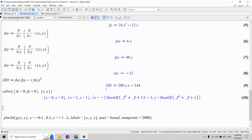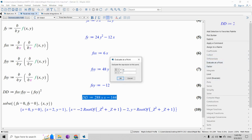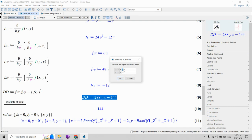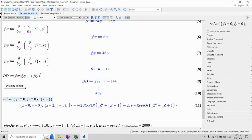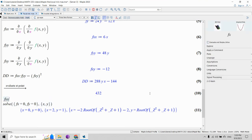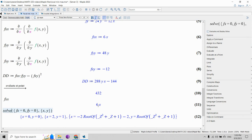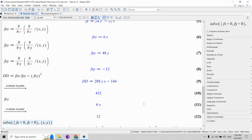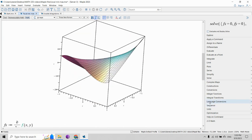The first thing to do is evaluate the discriminant at each critical point. We evaluate the discriminant at (0,0): it's negative, so we conclude it's a saddle point. Then we plug in the other point (2,1): the discriminant is positive — 432 — so we also check the sign of fxx, which is positive, and therefore the point (2,1) is a local minimum.